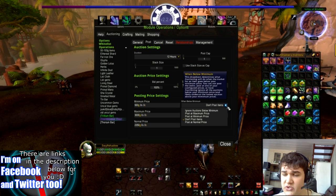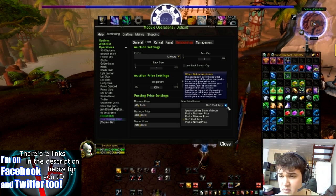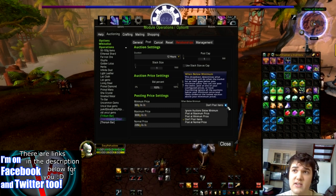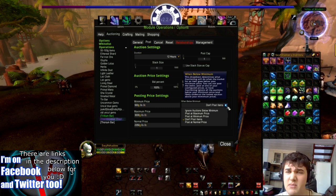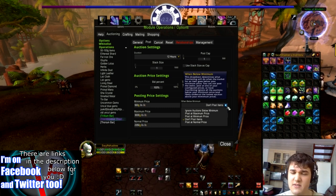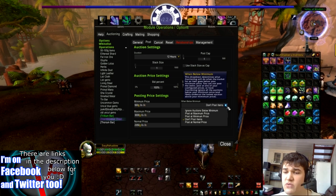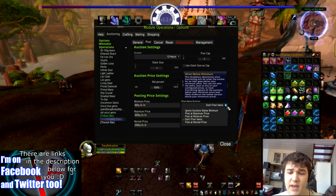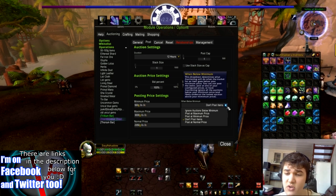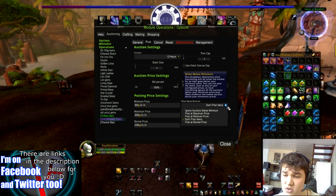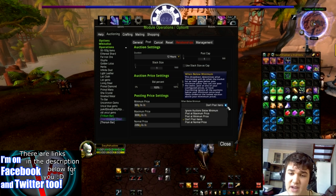You can also say: Ignore Auctions Below Minimum — so it just says okay, they've got it at minimum, let's completely ignore that. You've got Post at Maximum Price, Post at Minimum Price, and Post at Normal Price.